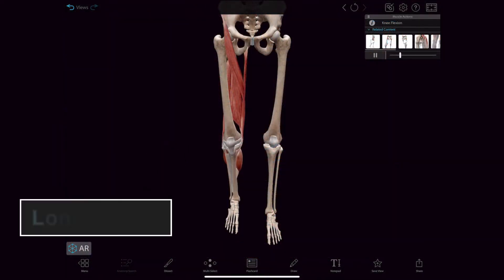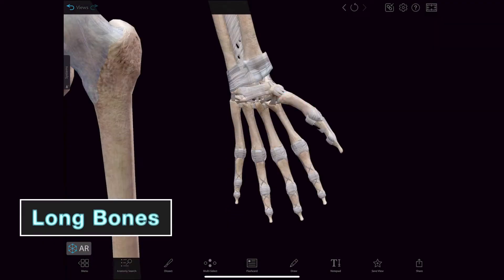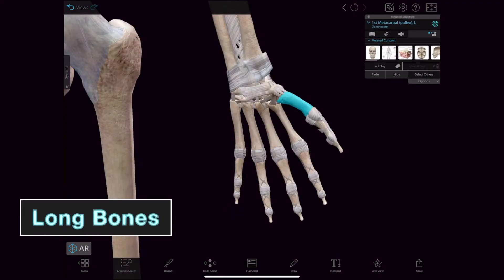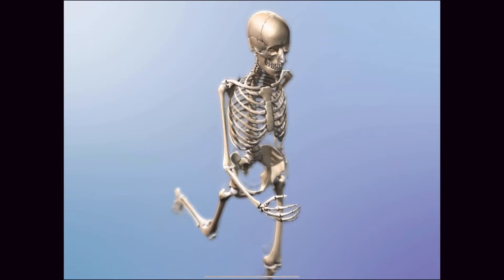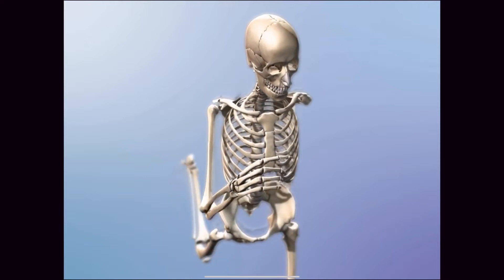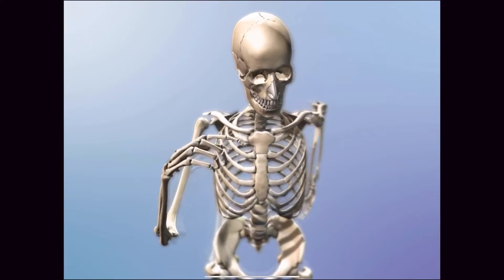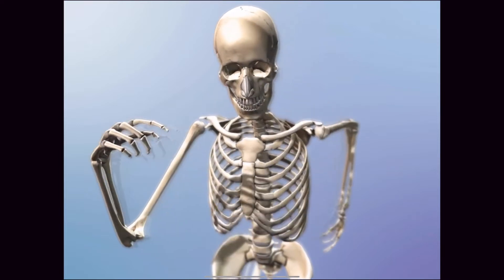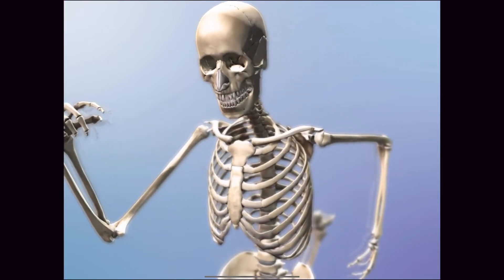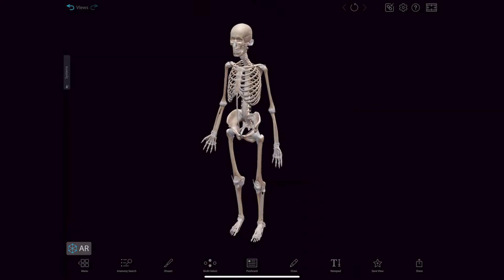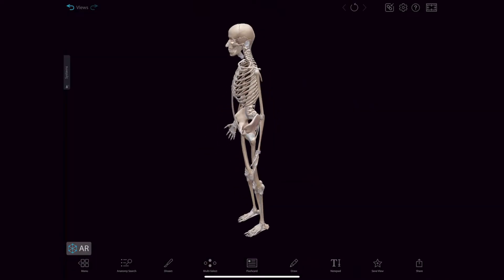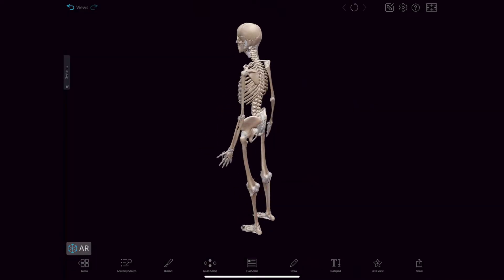Long bones include the femur as well as relatively small bones in the fingers, like the metacarpals. They function to support the weight of the body, facilitate movement, and are mostly located in the appendicular skeleton, including bones in the lower and upper limbs.